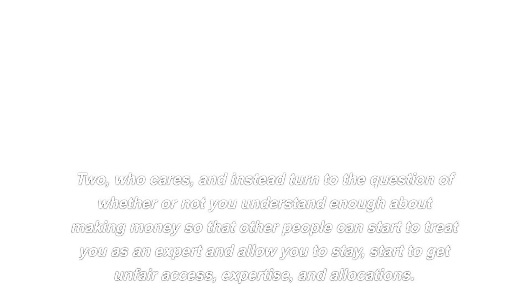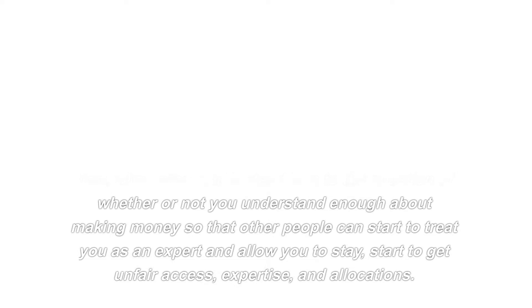You can stop worrying about your job now that you've found the solution to your problem. Who cares, and instead turn to the question of whether or not you understand enough about making money so that other people can start to treat you as an expert and allow you to start to get unfair access, expertise, and allocations.